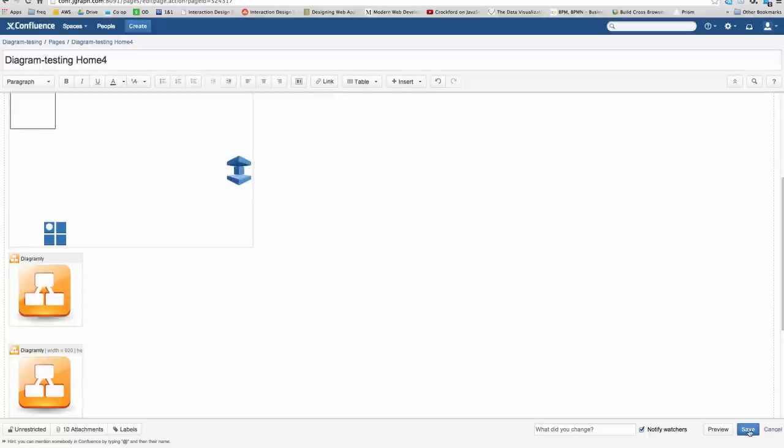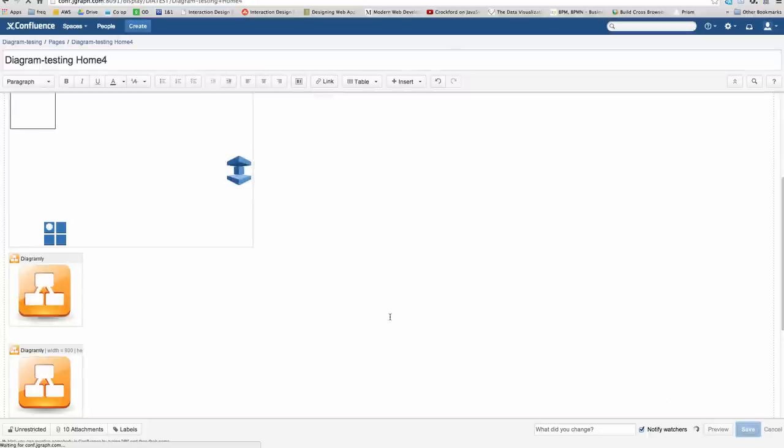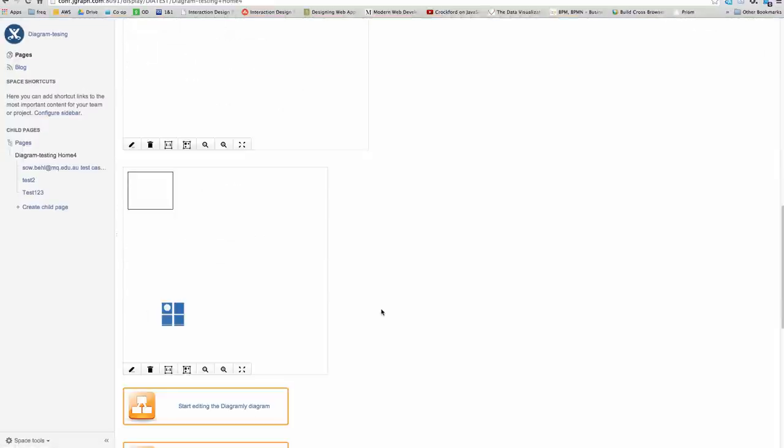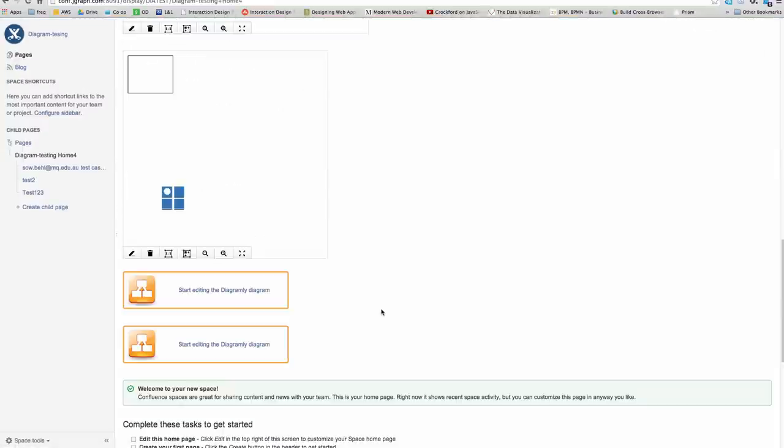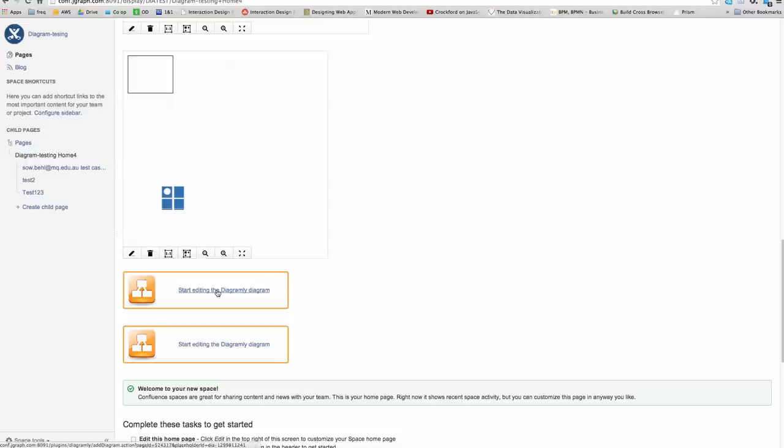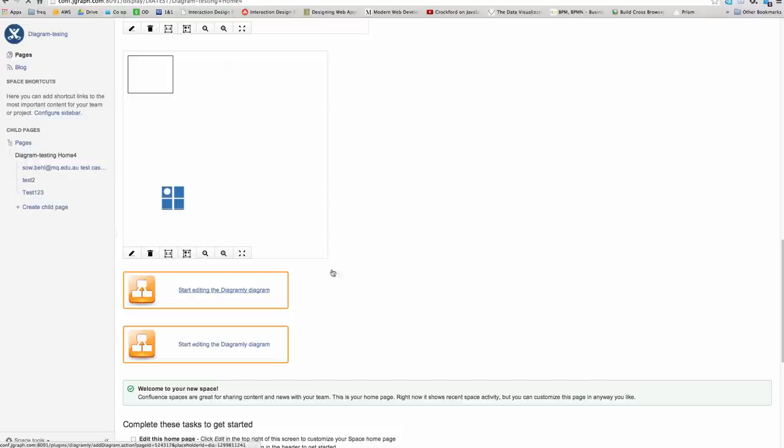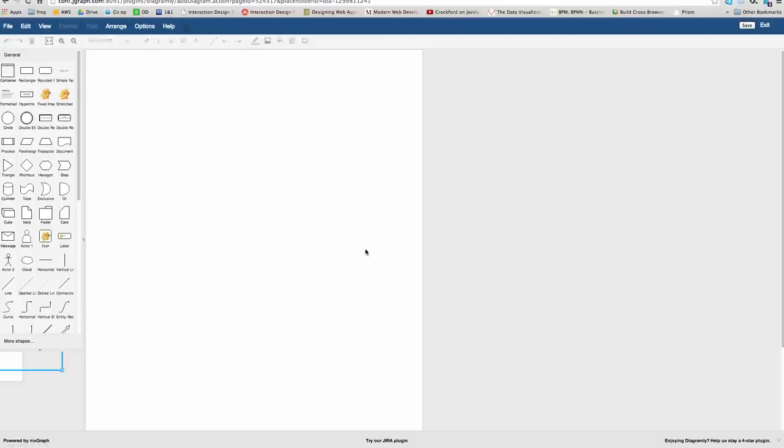If you then save the page, as we wait for our ultra-fast Confluence install, you will then see on the saved page Start Editing the Diagramly Diagram. And you click on the link and you're into the editor.